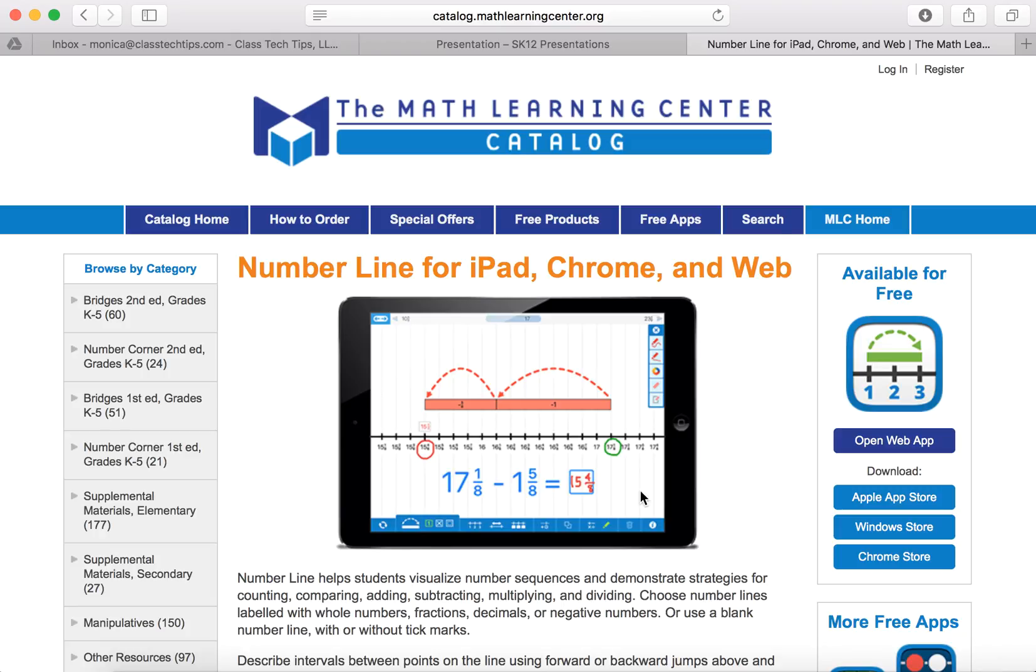Now, this is available on the web. There's also a Chrome Store app, so this makes it perfect for Chromebook classrooms, computers, or computer labs where you have access to desktop computers, laptops, interactive whiteboards.